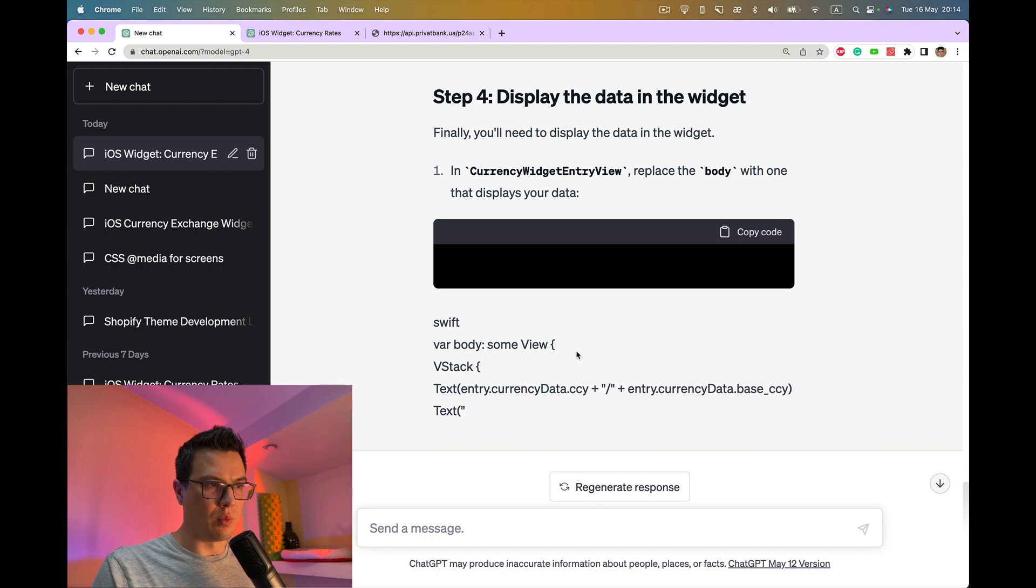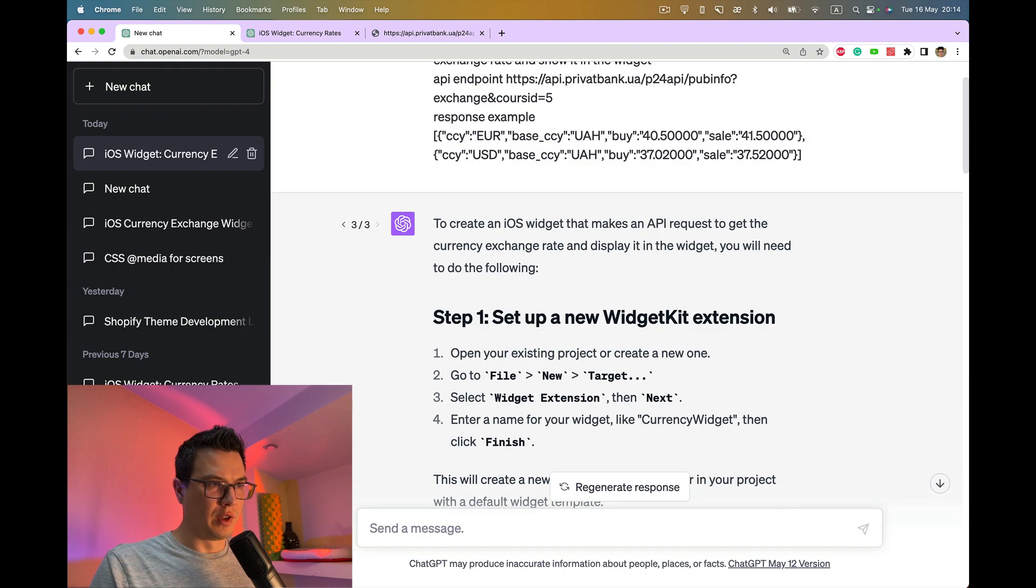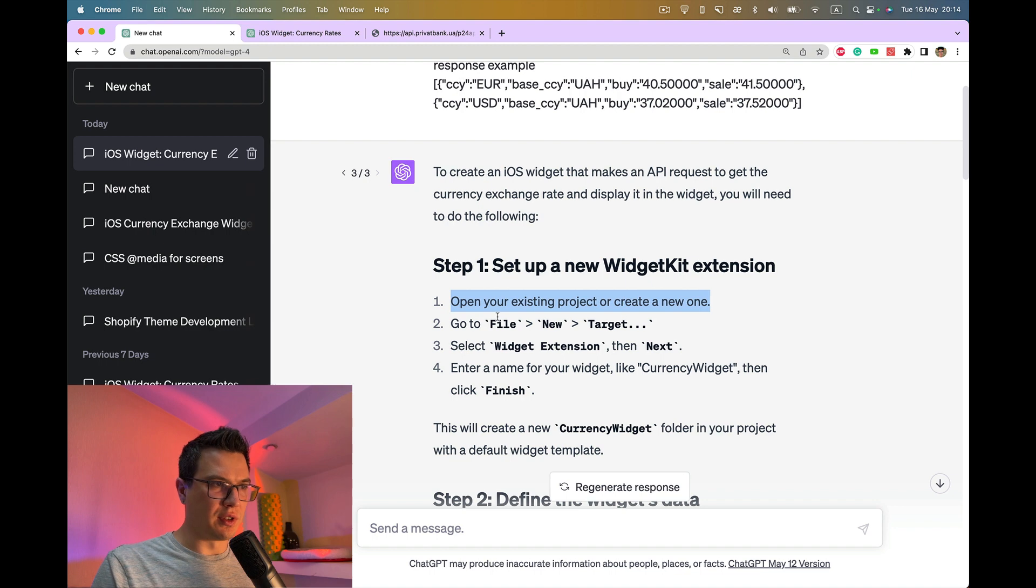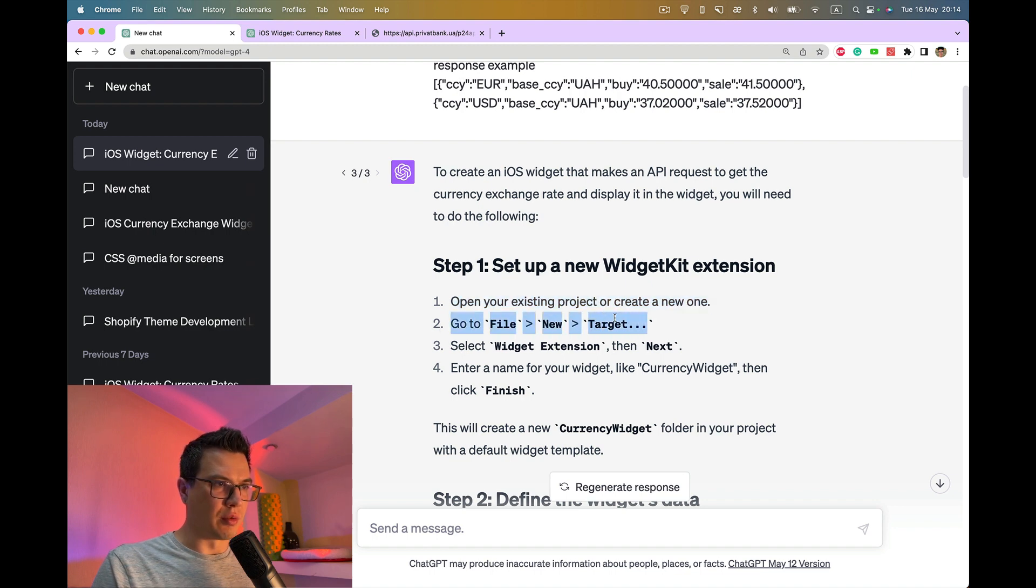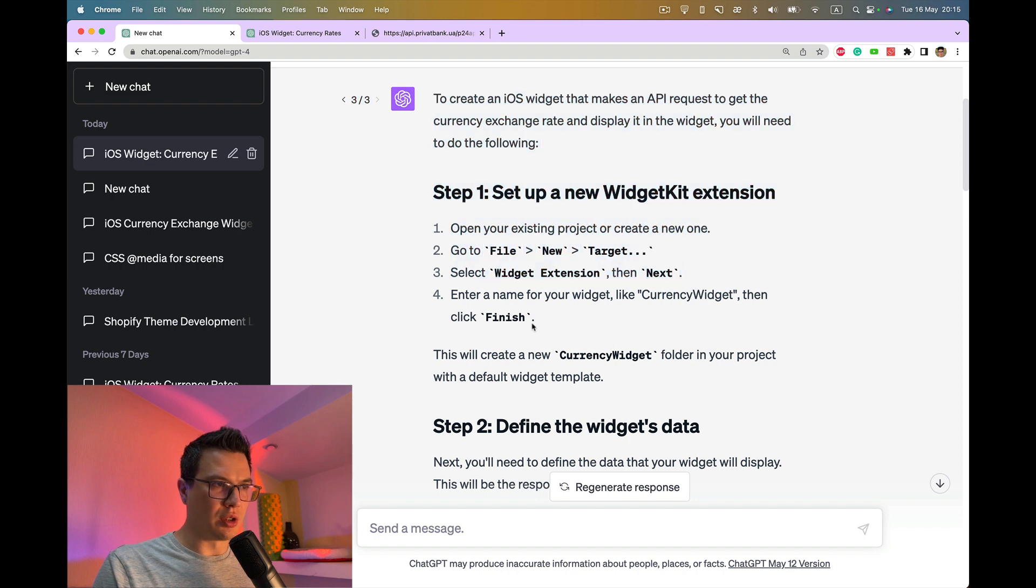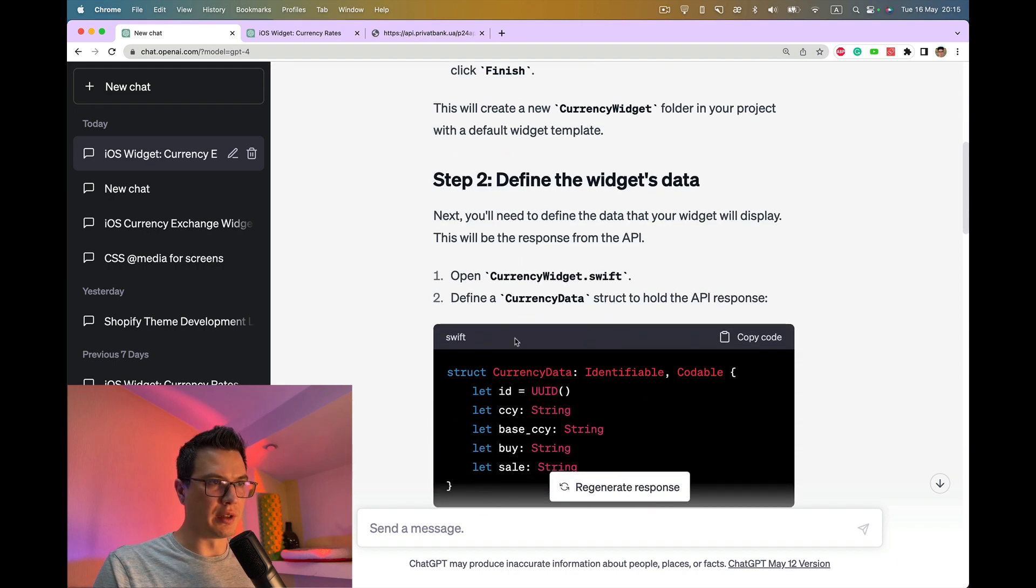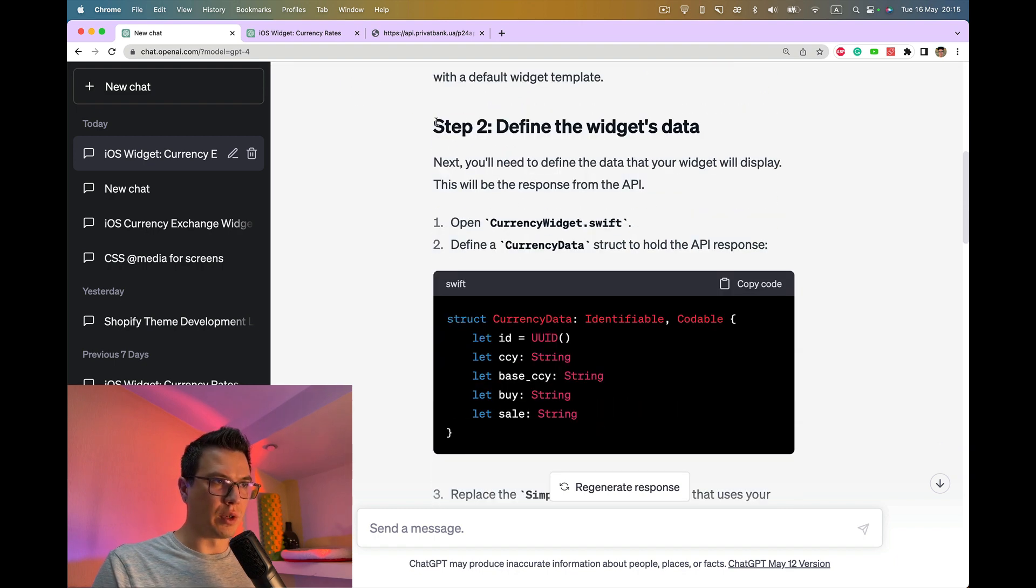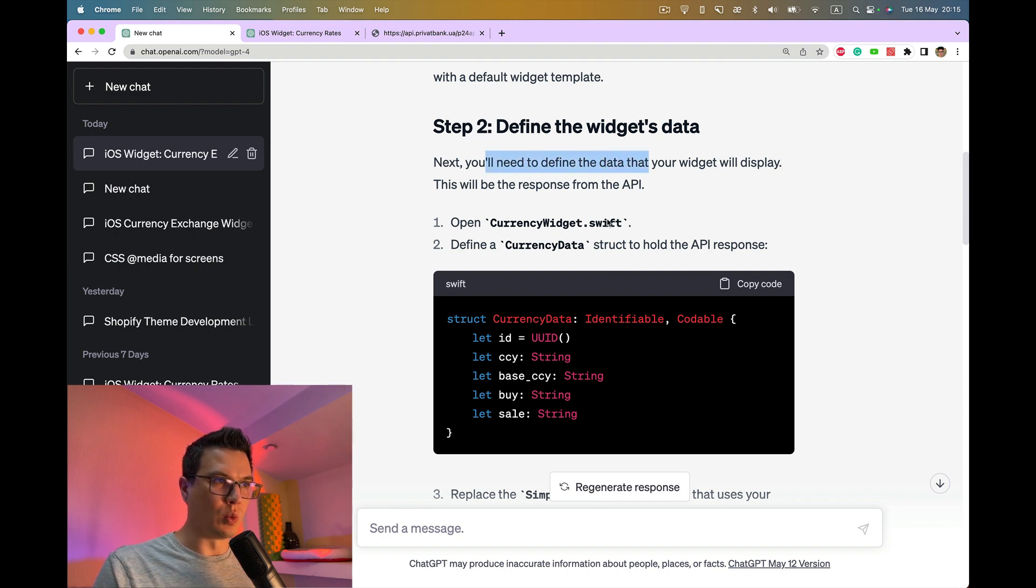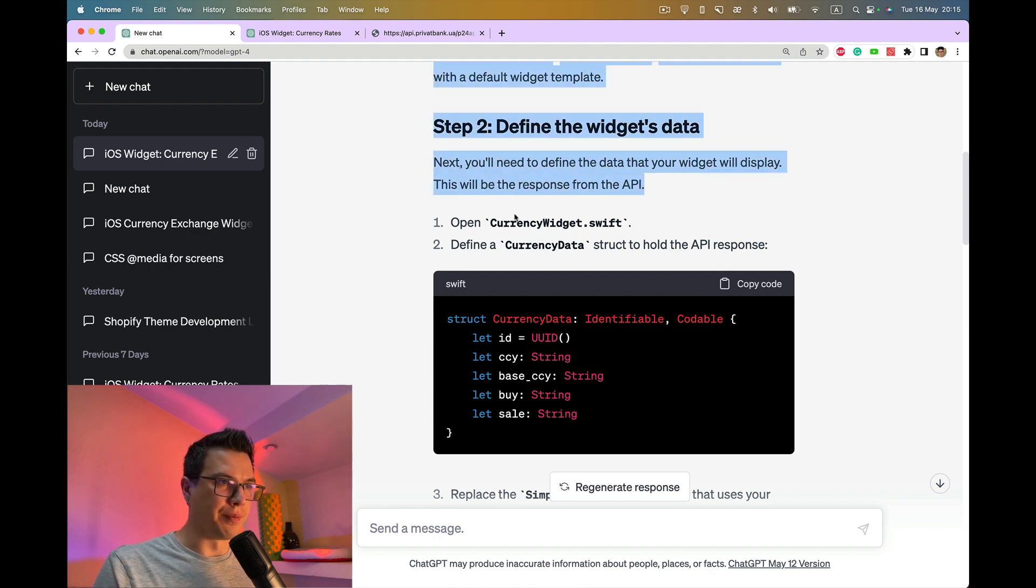Meanwhile I think we can start from scratch. The first steps are actually create the project and create the widget. We already did it. Now we can define the widget data. You need to define the data that your widget will display. This will be the response from the API.